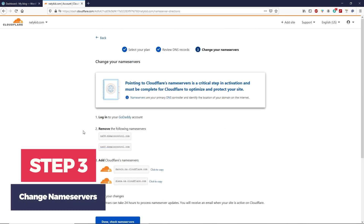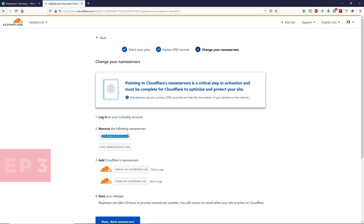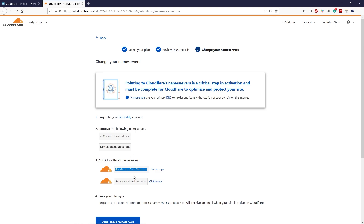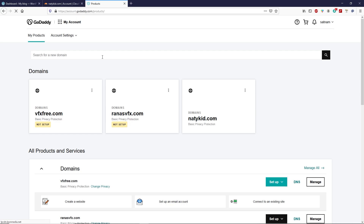Cloudflare is telling us that we have to remove the name servers from our domain registrar. My domain name is registered with GoDaddy, so I have to remove GoDaddy's name servers and add Cloudflare's name servers. Simply copy the first name server from Cloudflare, then go to your domain registrar — in my case, GoDaddy. Once you log in to your GoDaddy account, go to 'My Products.'